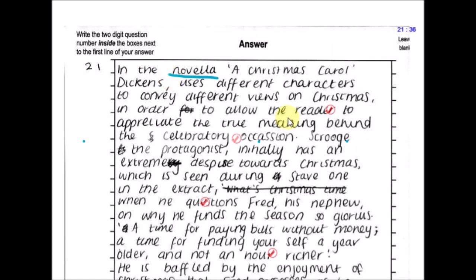The exam board will give you a mark for terminology — not literally a mark, but it provides evidence that you can use terminology. So make sure you don't call Christmas Carol a novel. Always call it a novella, and you will pick up marks there for AO2.